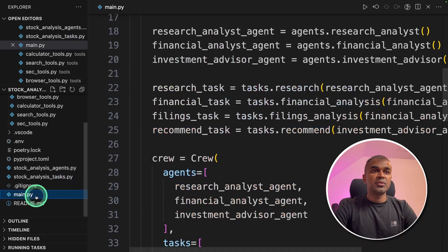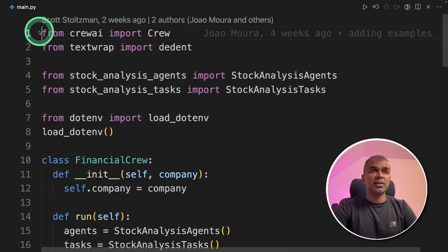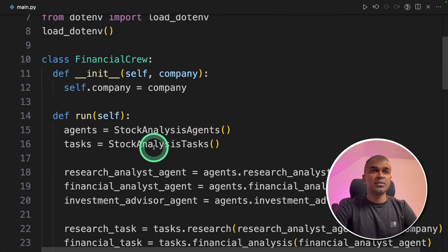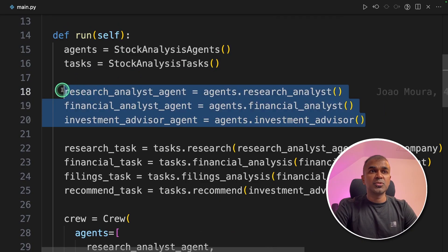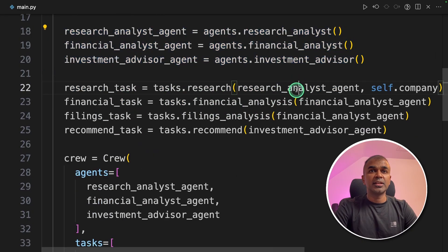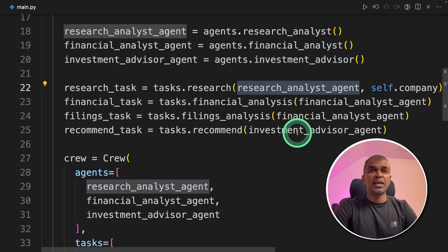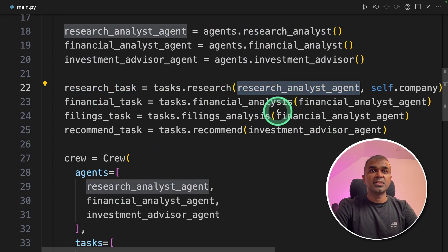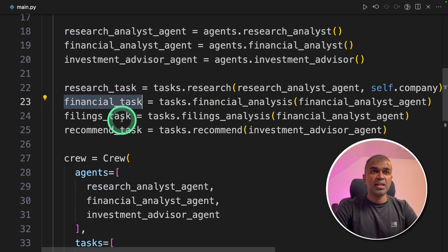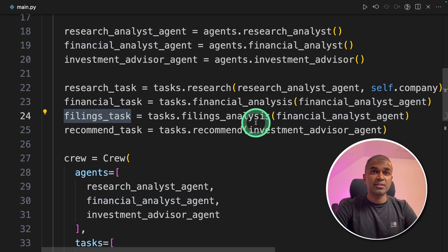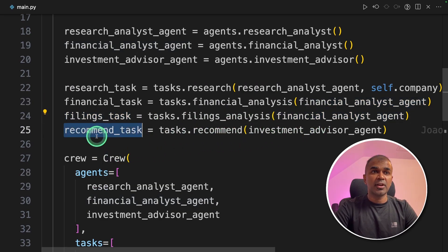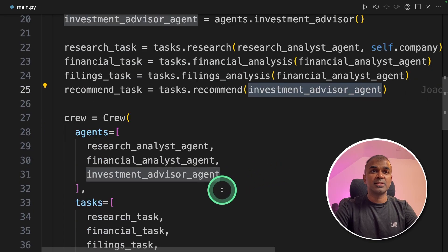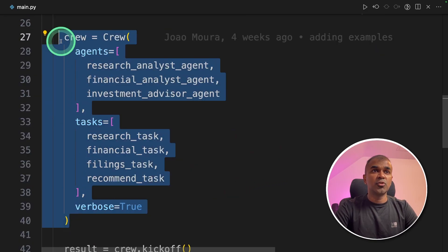So now finally, we are going to merge all these things together in the main.py file. Here we are initiating all those three agents, and then giving each agent a task. The research task given to the research agent, financial task given to the financial agent, the filing task given to the financial agent, and the recommend task is given to the investment agent.